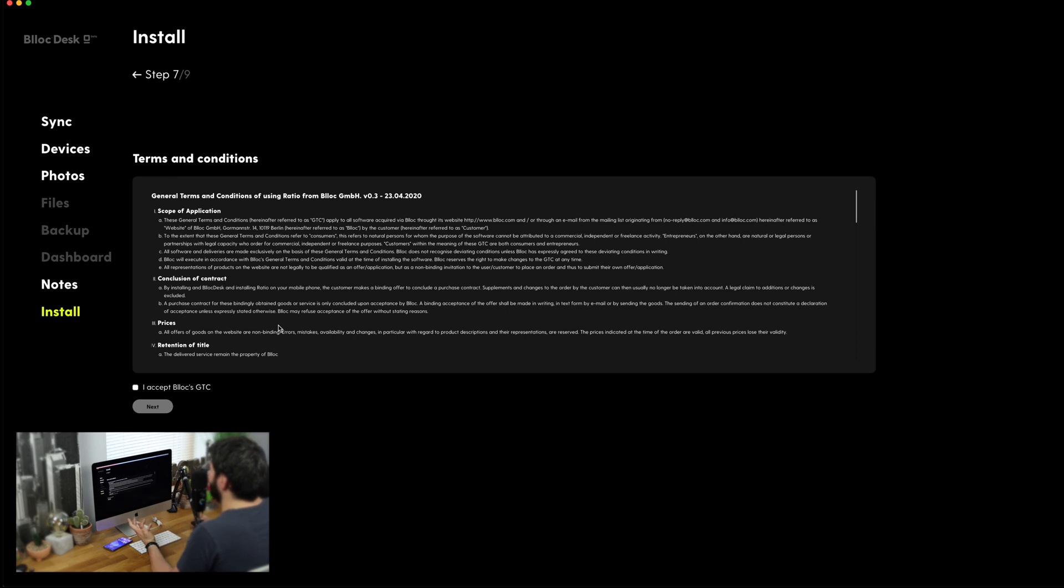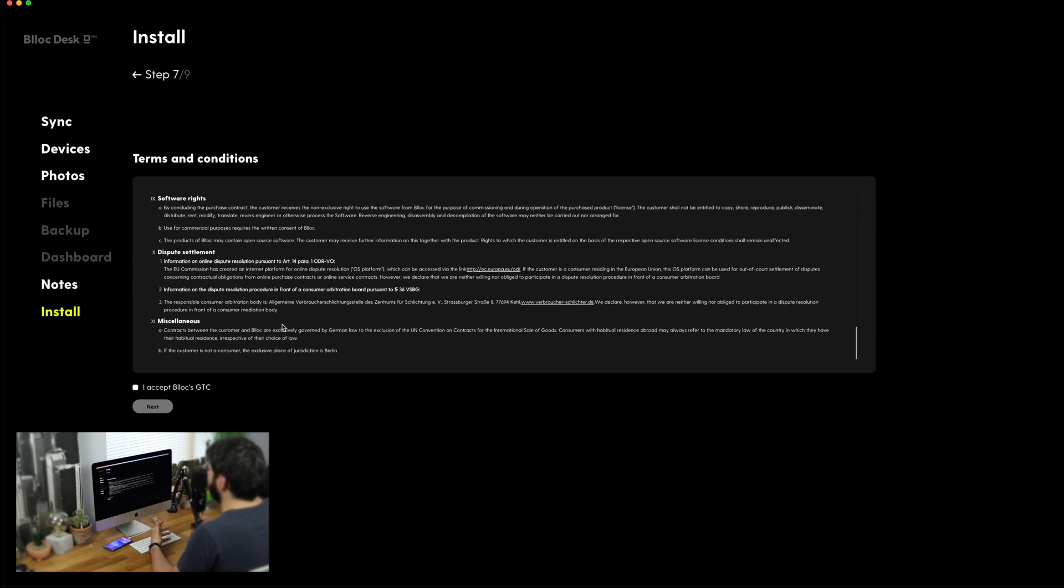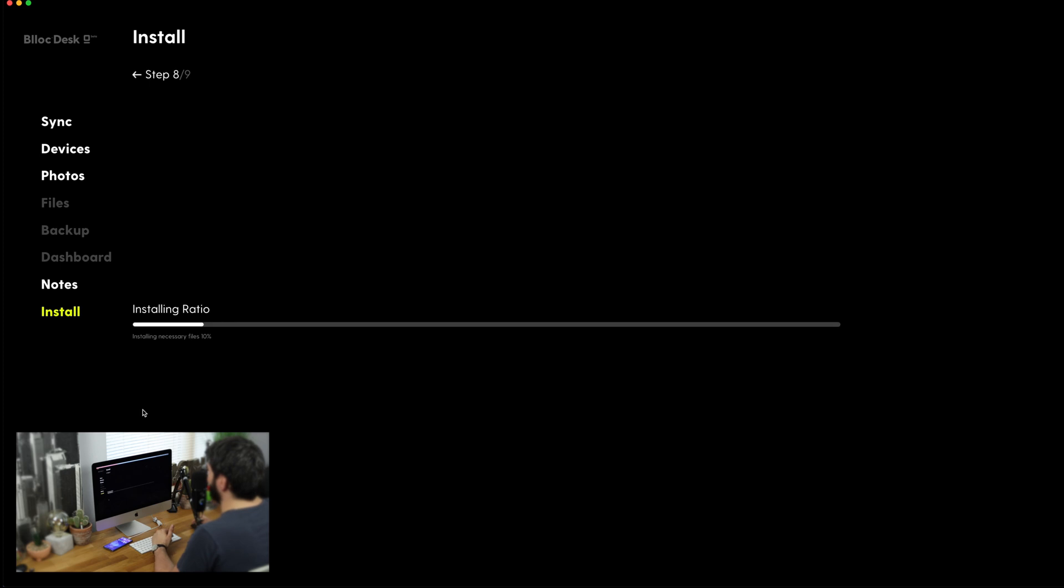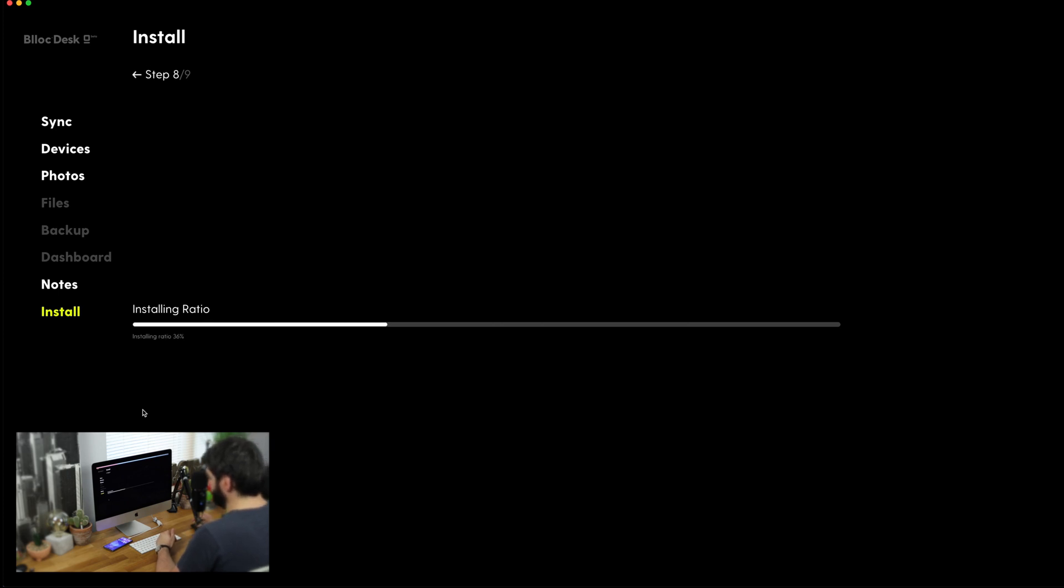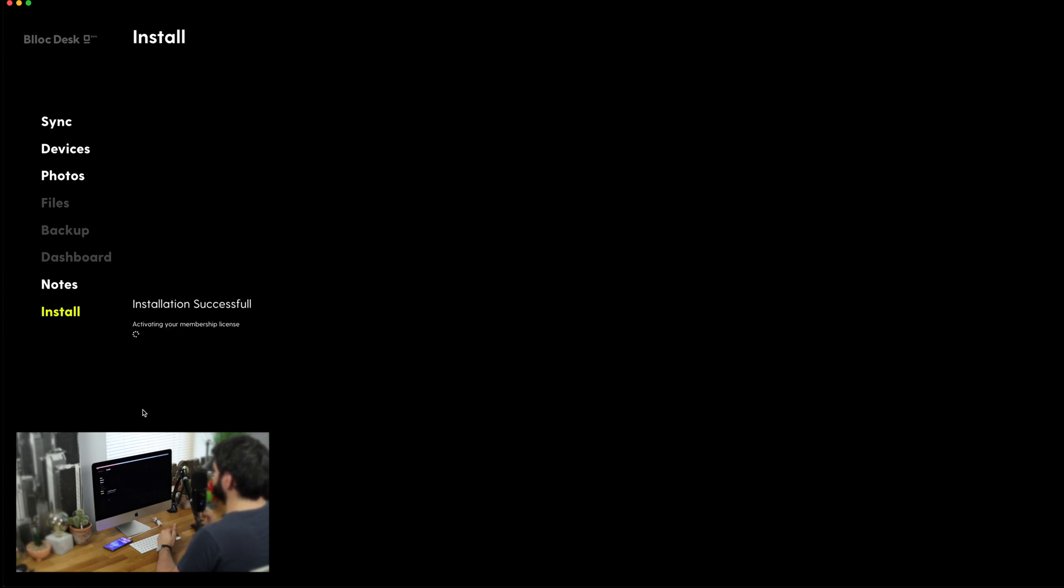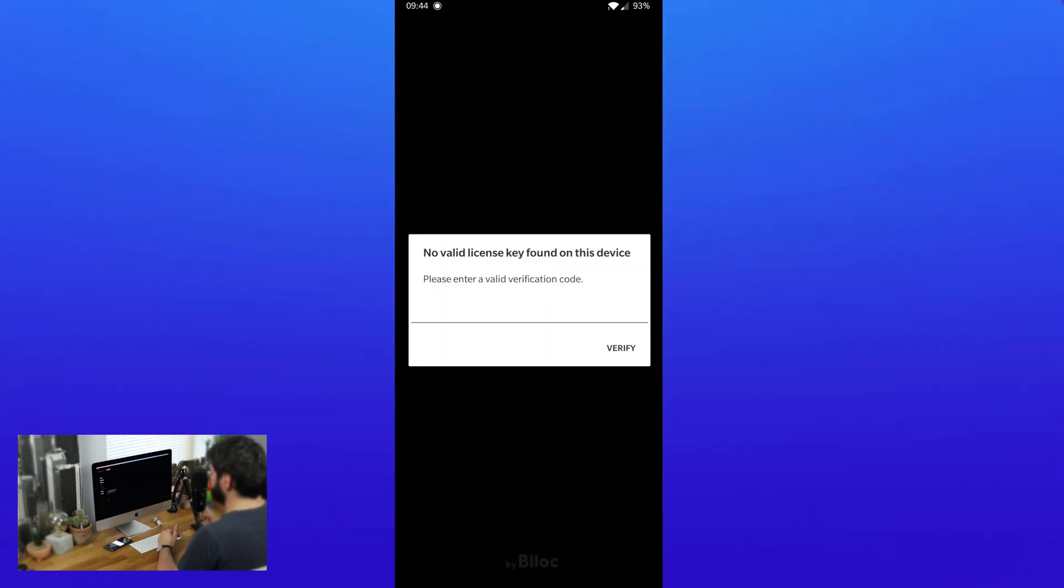We've then got the terms and conditions which obviously everyone going to read, click on accept and then click on next and now it's just going to be installing the ratio launcher and this is going to be taking it from the desktop application over to my OnePlus 7T and hopefully this process doesn't take too long. It should just be installing an application like, oh, okay, it's done.